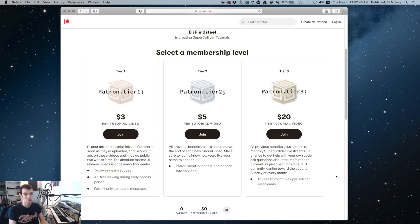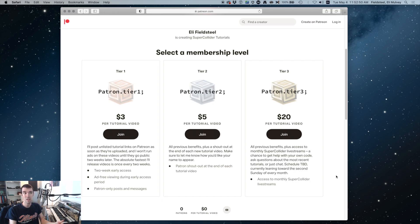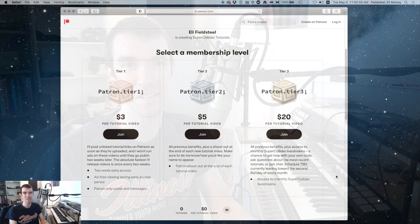All three tiers are charged per video. And the absolute fastest I'll release videos is once every two weeks. Probably it'll be a little slower than that most of the time.